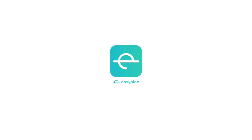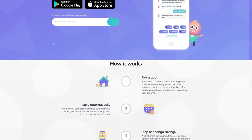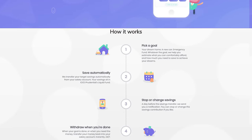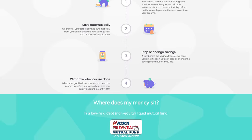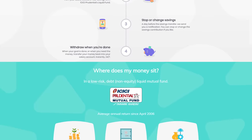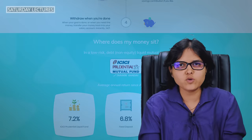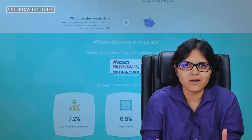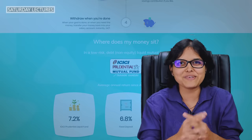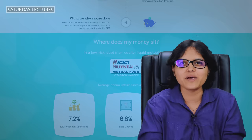This video is brought to you by EasyPlan. EasyPlan is an app that helps you save money regularly from your phone, where you can earn a higher return than your regular savings account — returns that can go close to FD returns — and that too without any lock-in period. EasyPlan helps you invest in low-risk liquid mutual funds. But do you know what a liquid mutual fund is? Watch this video till the end to find out.